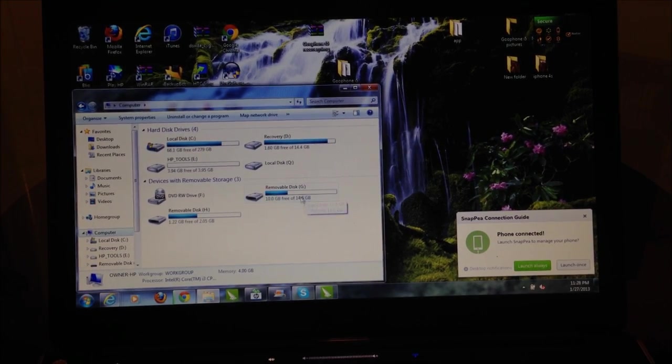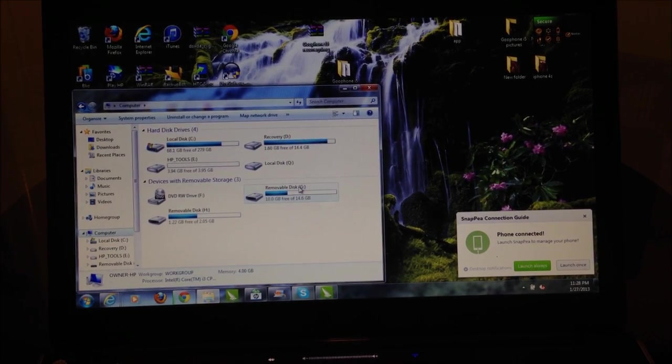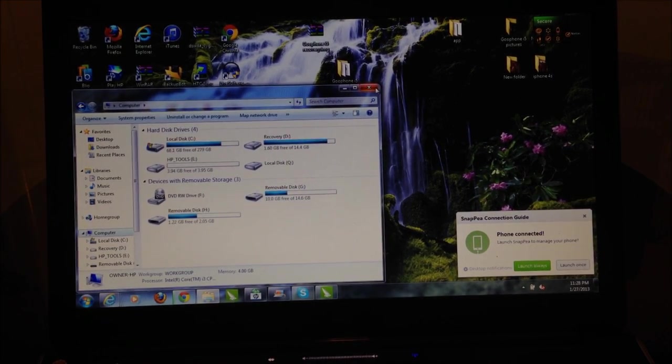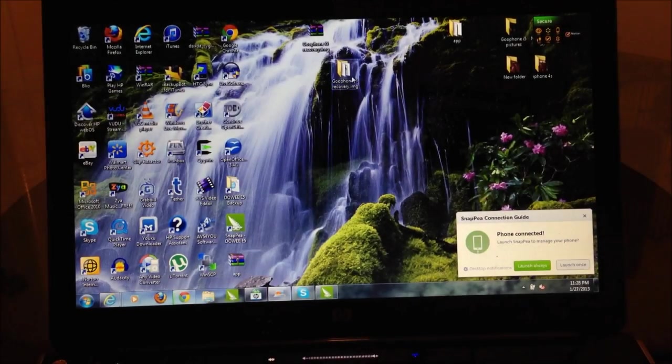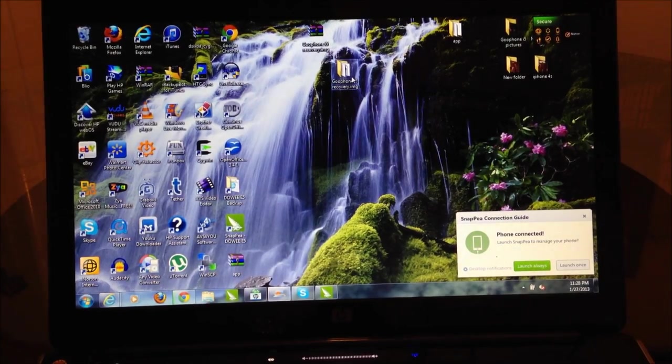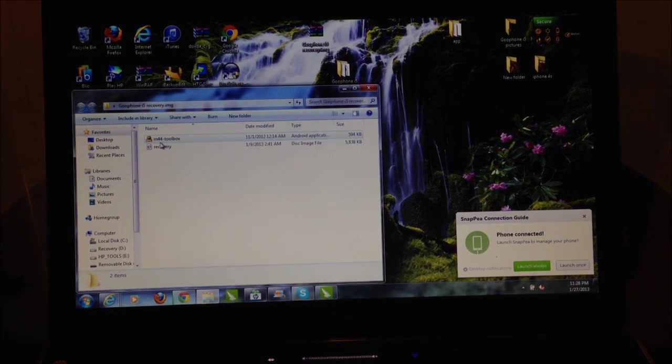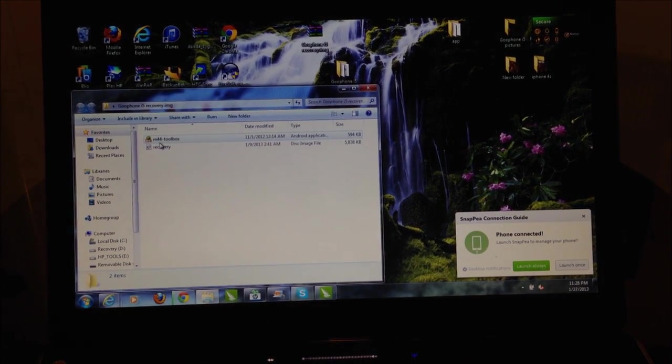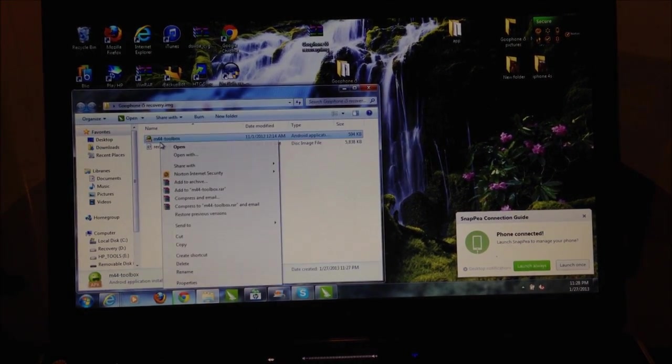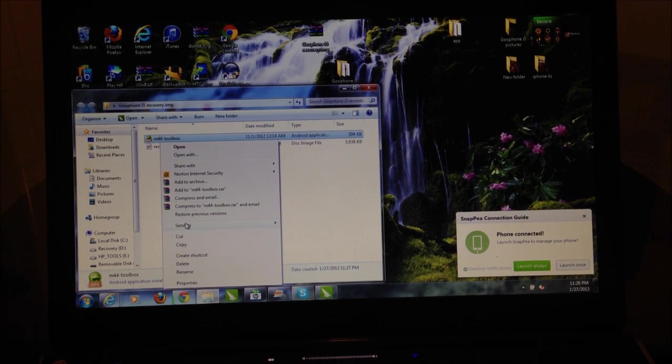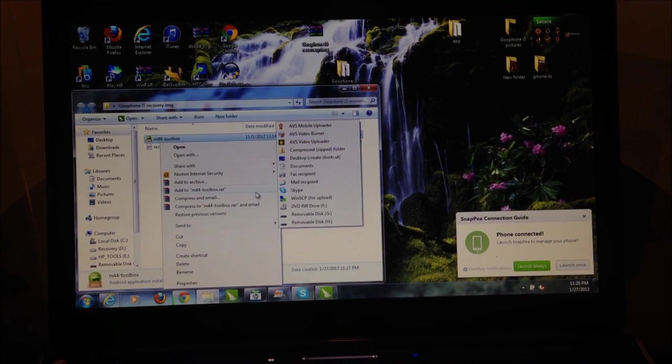Now you've got to figure out which one is going to be on your computer. Now what we're going to do is we're going to open the folder and we're going to send this to the phone. So you're going to hit send to.